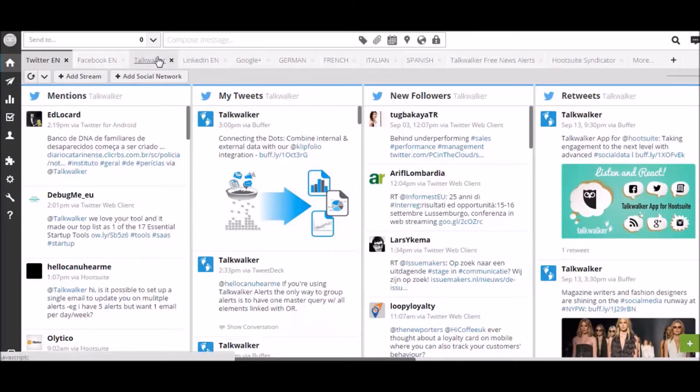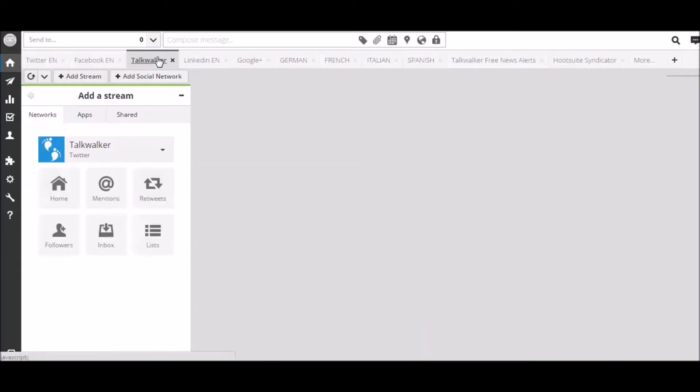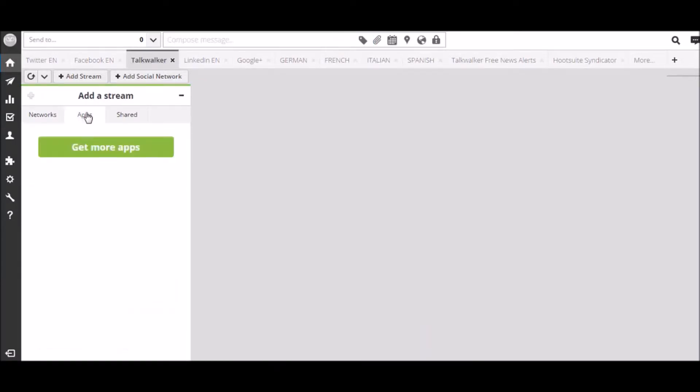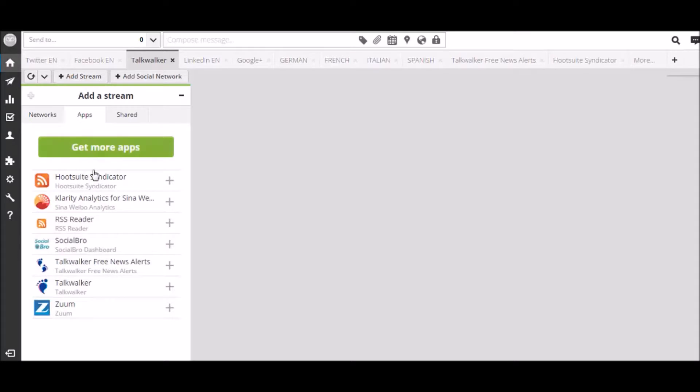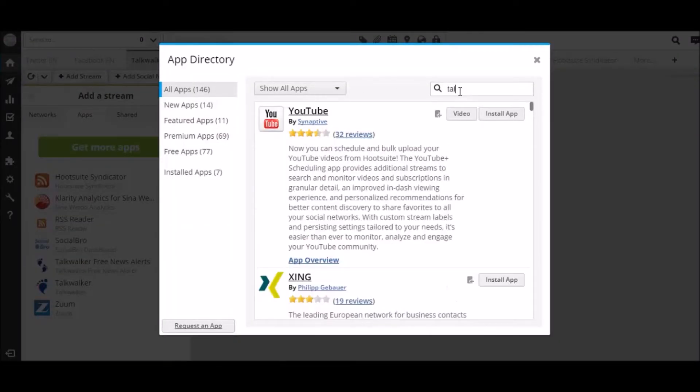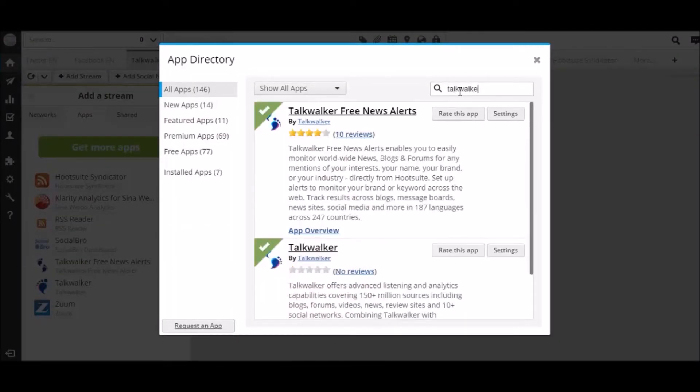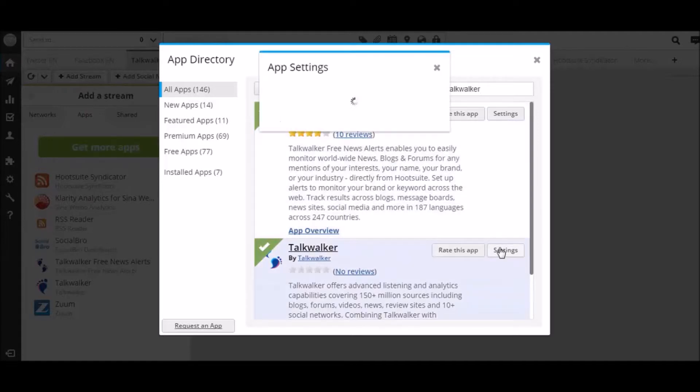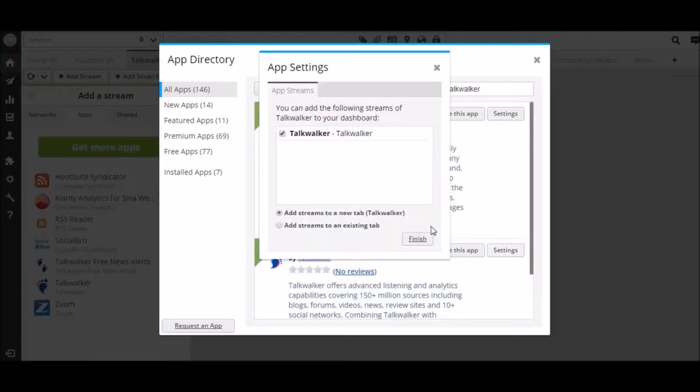click on Add stream. Go to the Apps tab. And then search for the Talkwalker app in the app directory. And then add the app.